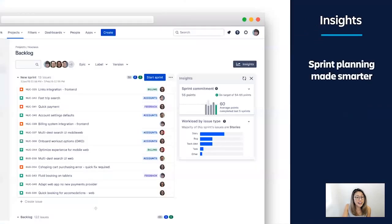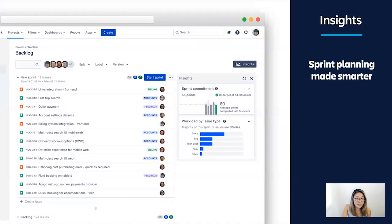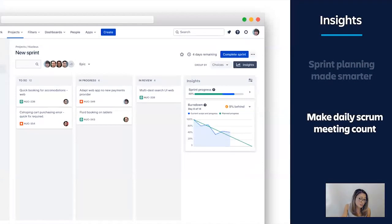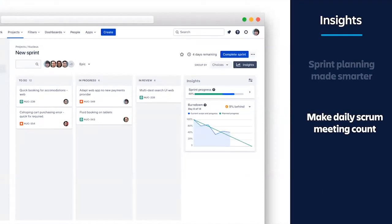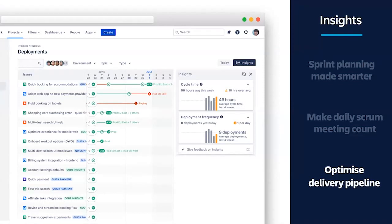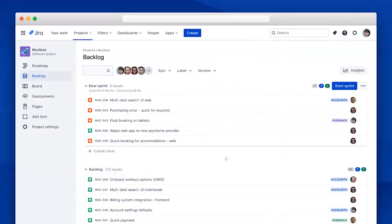For today, I'm going to walk through how you can use Insights in Jira Software, whether it's in the backlog view for smart sprint planning, or if it's on the board for when you're checking your team's progress during a daily scrum meeting, or on the deployments view for when you're checking your team's velocity and frequency and delivery, which is quite important. So let's get started in this backlog view that I'm sure you are all very familiar with.